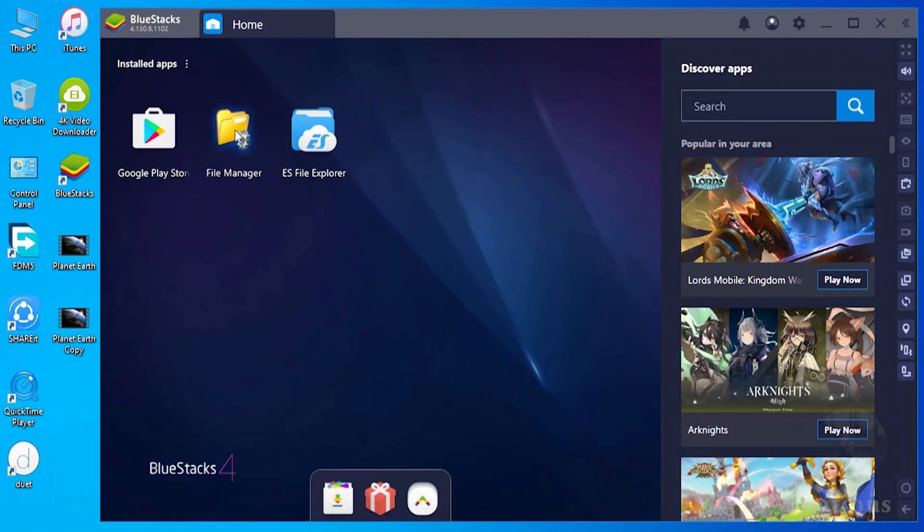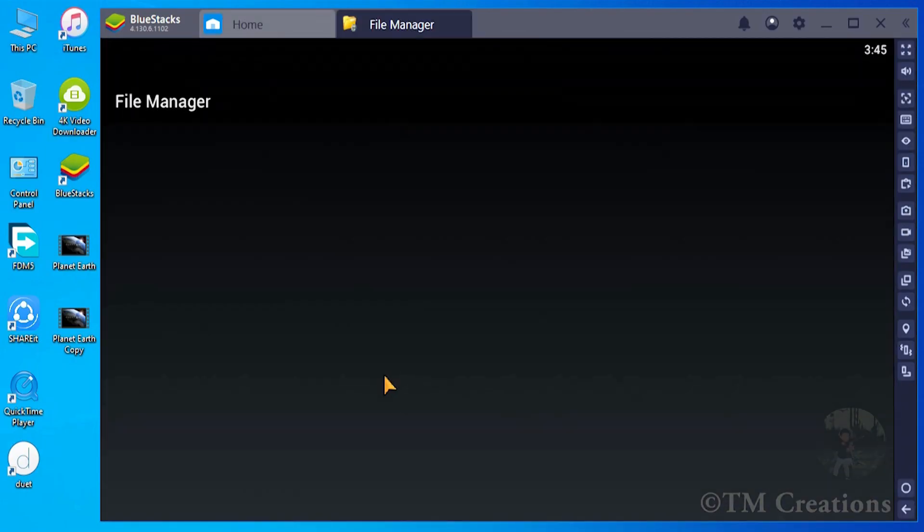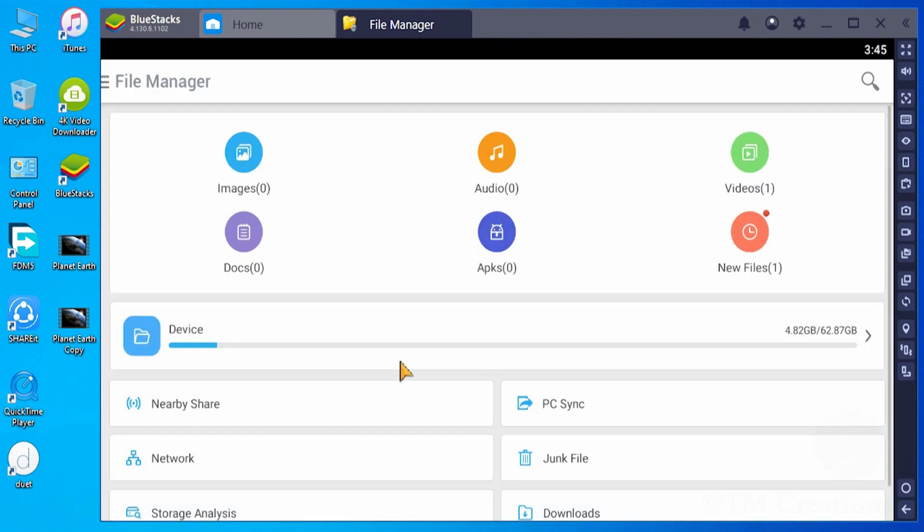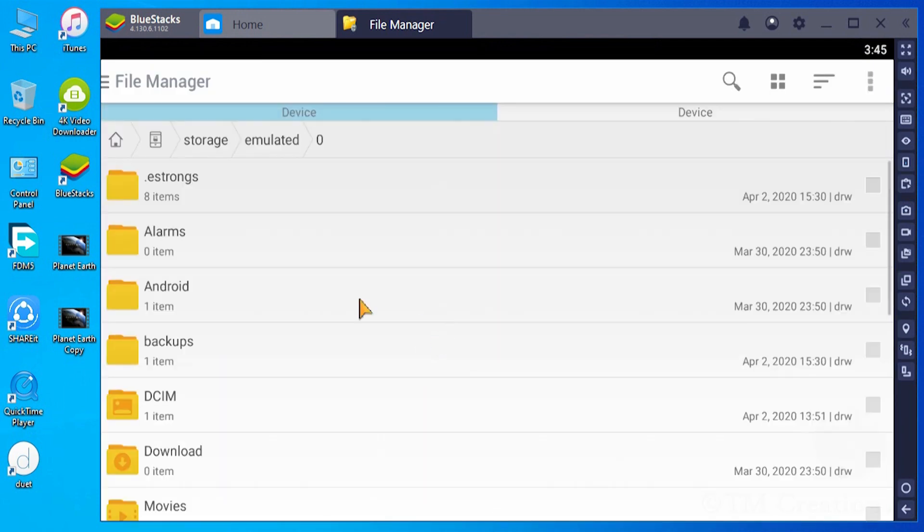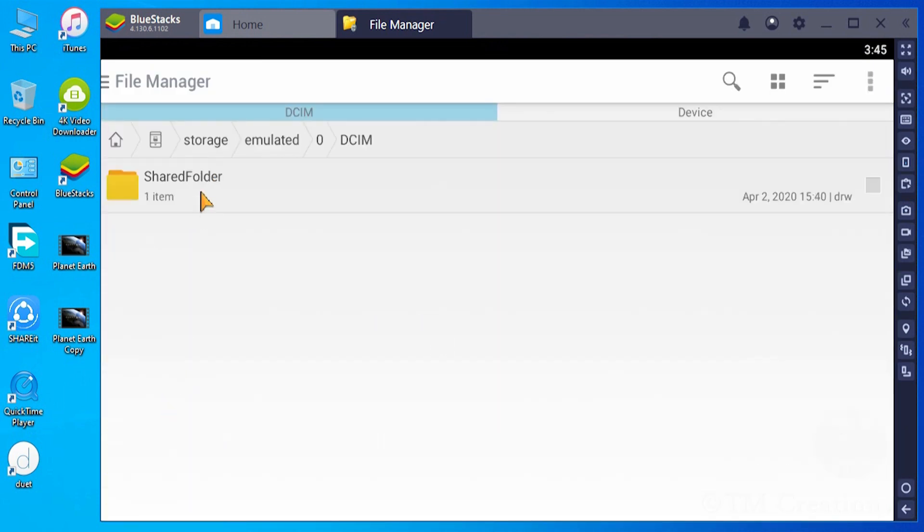In File Manager apps, it is located in the shared folder of DCIM folder.